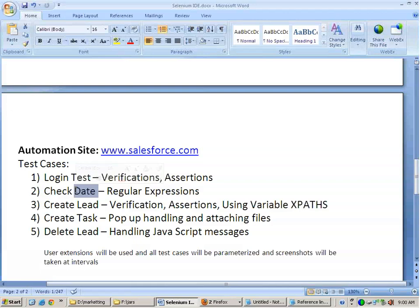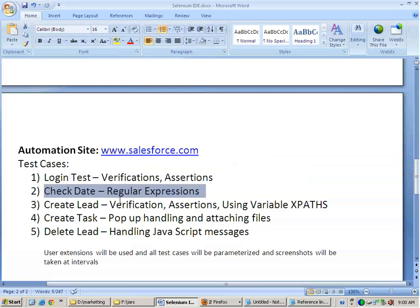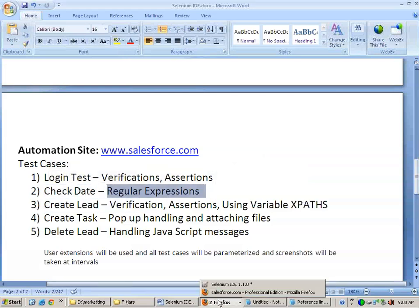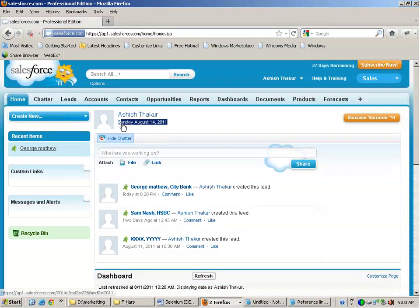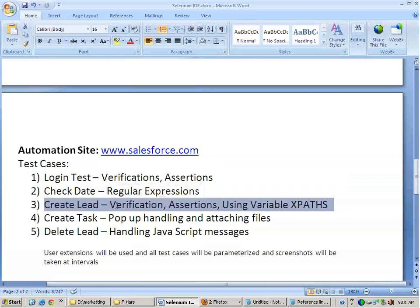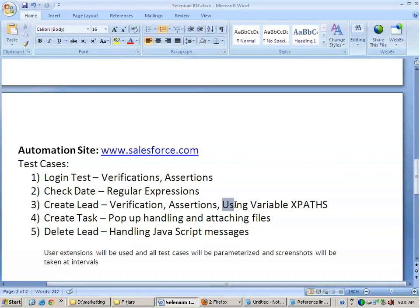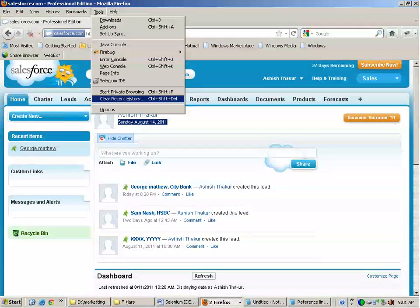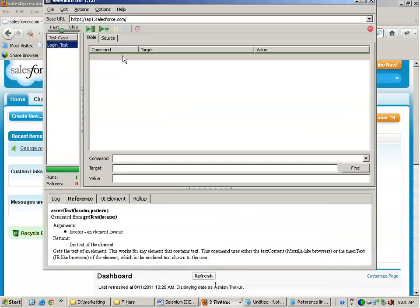The first test I had implemented. The second test requires checking the date format using regular expressions — validating whether the date shown after login is in the correct format. I will take that test case later. But let me implement the third one first: create lead. It is a simpler one. In this we will also see how to handle variable xpath using Selenium IDE — what happens when the xpath is really long.